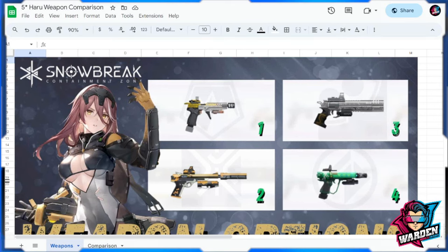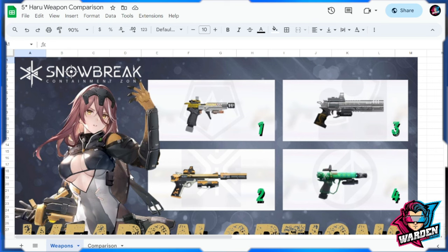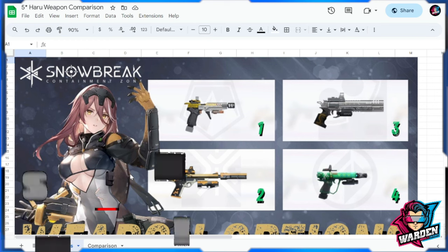Hello guardians and welcome to Snow Break Containment Zone. We have here weapon options for Haru five star, just in case you are deciding whether to pull for the current limited weapon banner or you're going to be getting the four star weapon in the shop as well for her. There are other options aside from those guns.